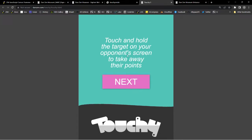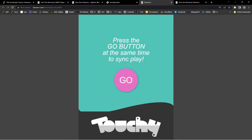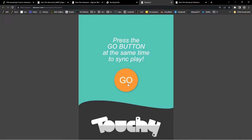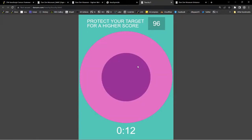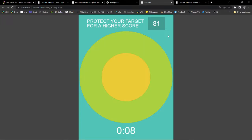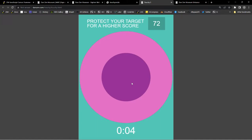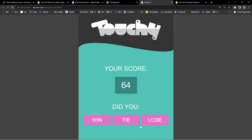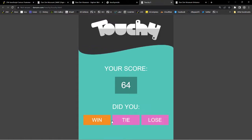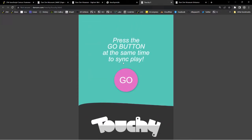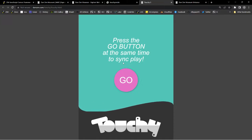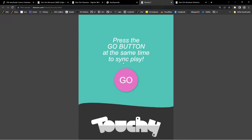I go to hit Play, and that comes down. The blob starts working along at the bottom — it's got this neat sort of look to it. Touch and hold the target on your opponent's screen to take away their points. We hit Next, then press the Go button at the same time to sync play — two players, we go one, two, three, Go! Targets appear on both mobile devices; if somebody comes to my device and presses, they're taking away my points. If they press in the middle it takes away points twice as fast. There's the timer — the game only goes for 20 seconds. That's the ZIM Pages controlling all of this app.